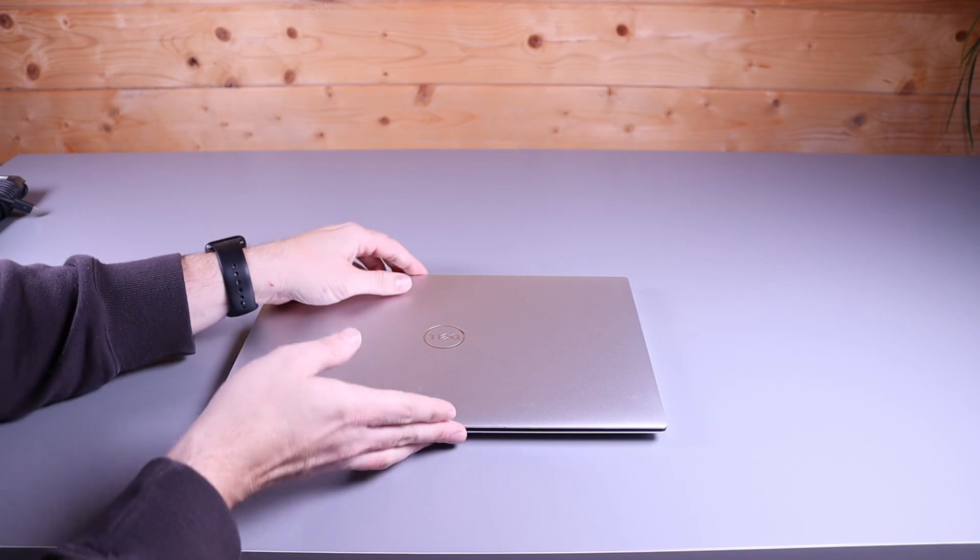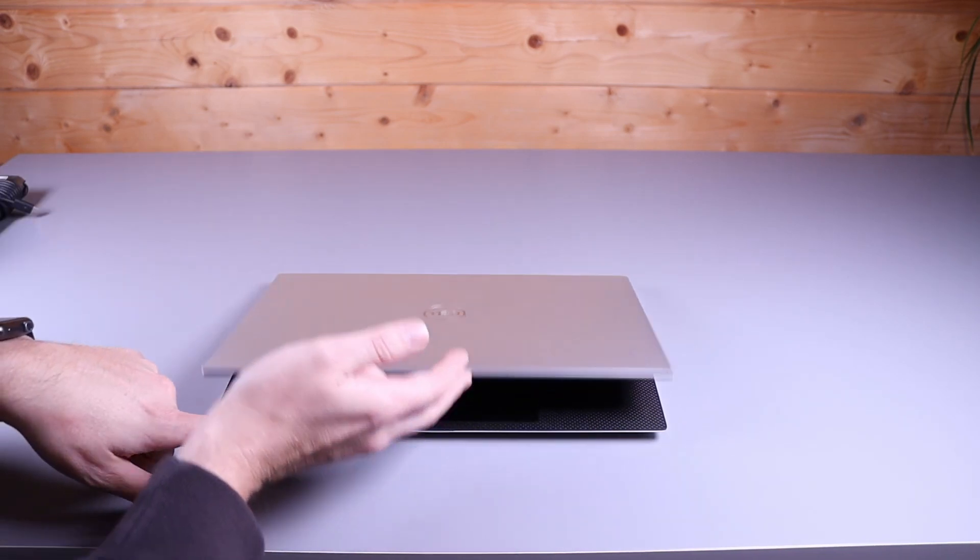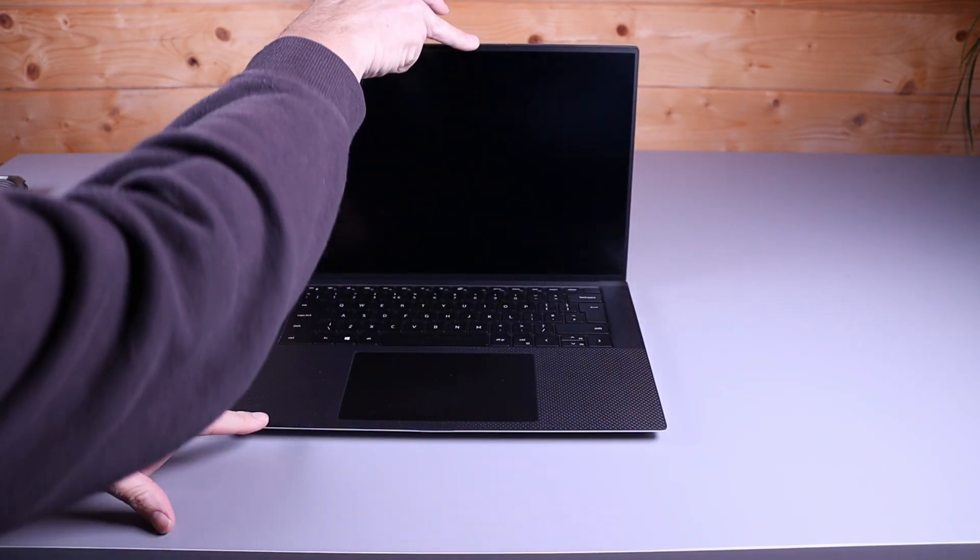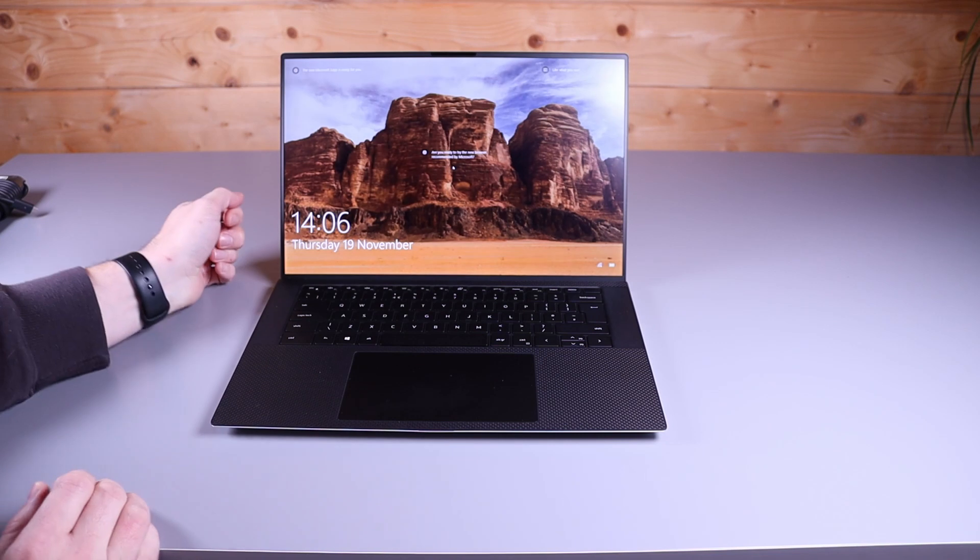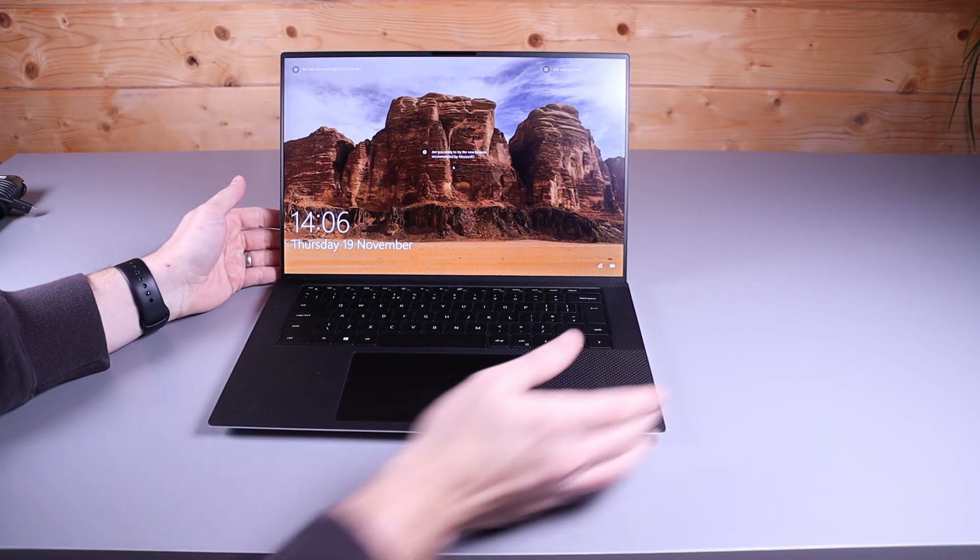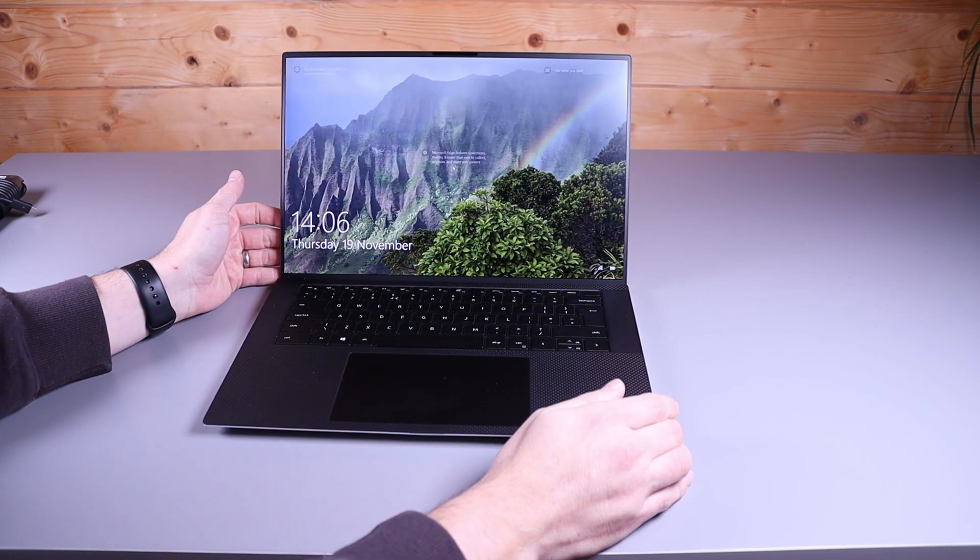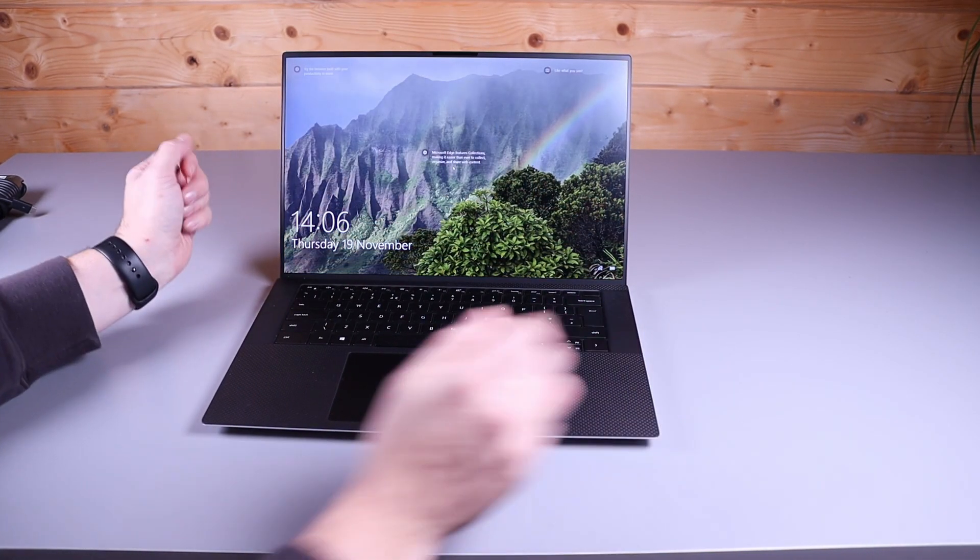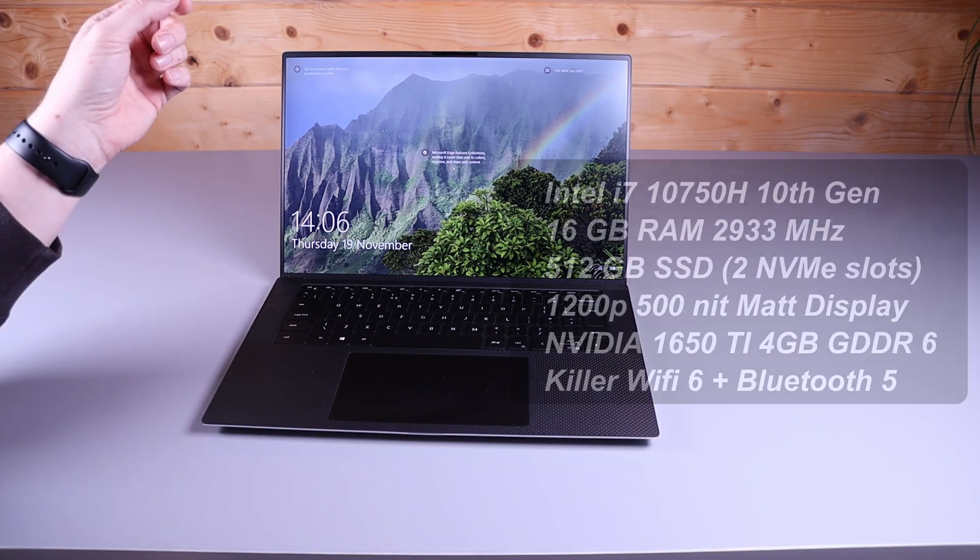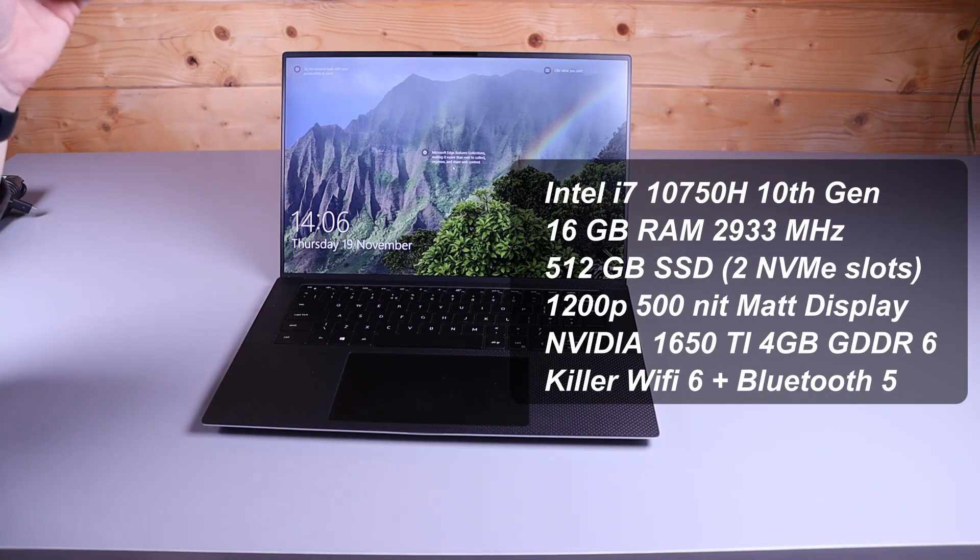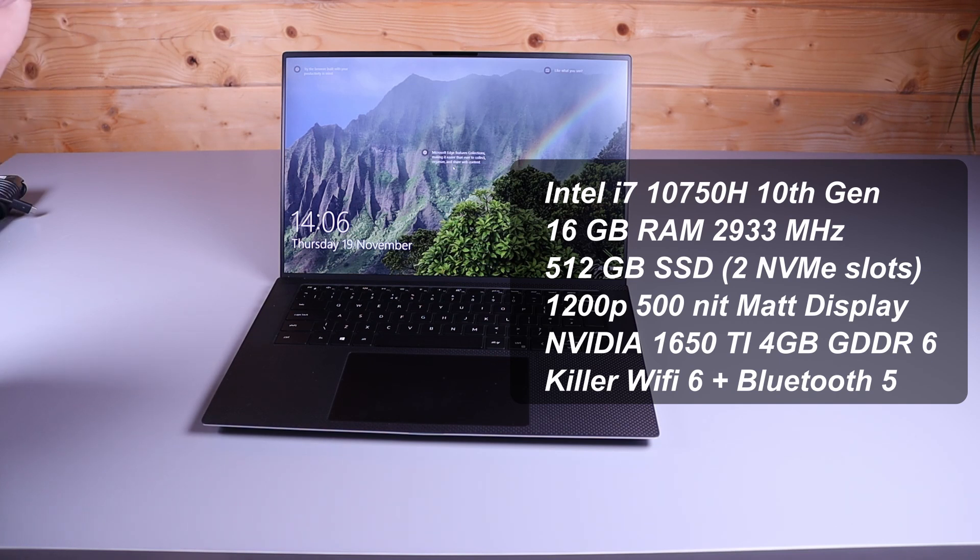So let's take a look at the inside of the laptop. You open it one-handed, it's quite stiff to initially lift the screen up. The model we've got here is the Intel 6 core 12 thread 10750H CPU which is a 45 watt Intel CPU.